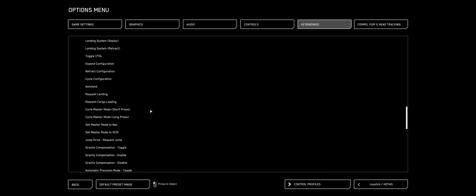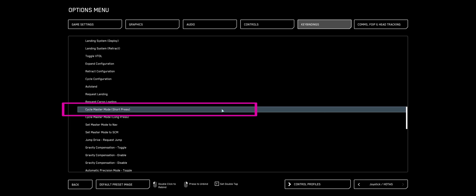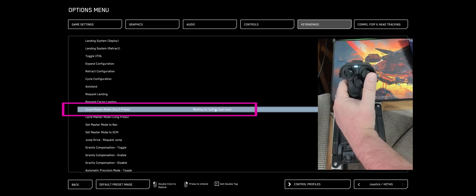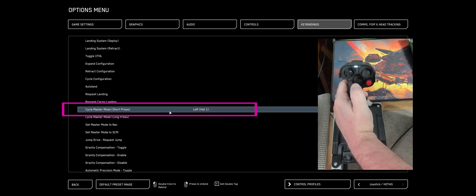I'm going to find Cycle Master Mode Short Press, double-click that. And on my left stick, I'm going to push my analog stick towards the left.